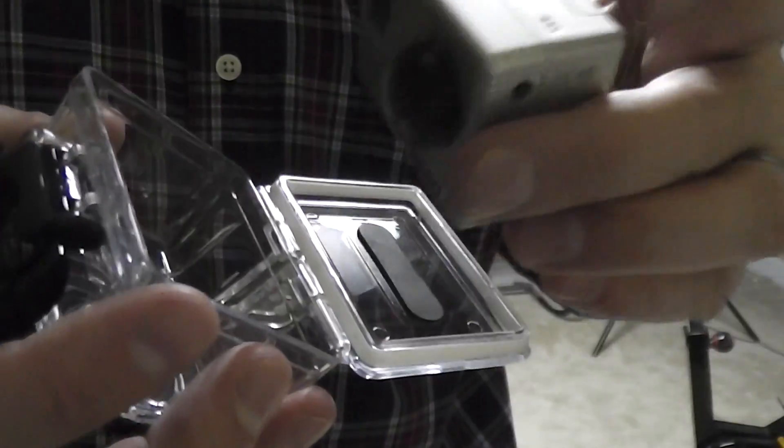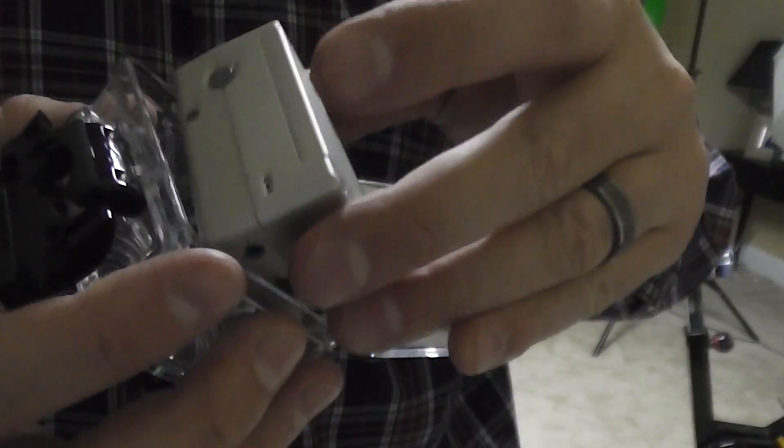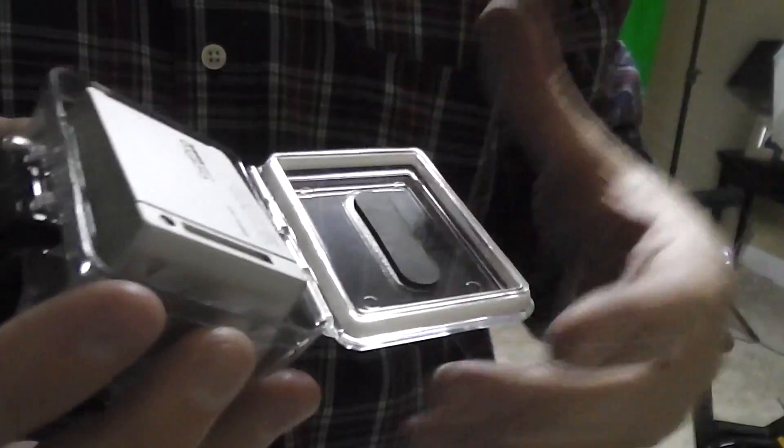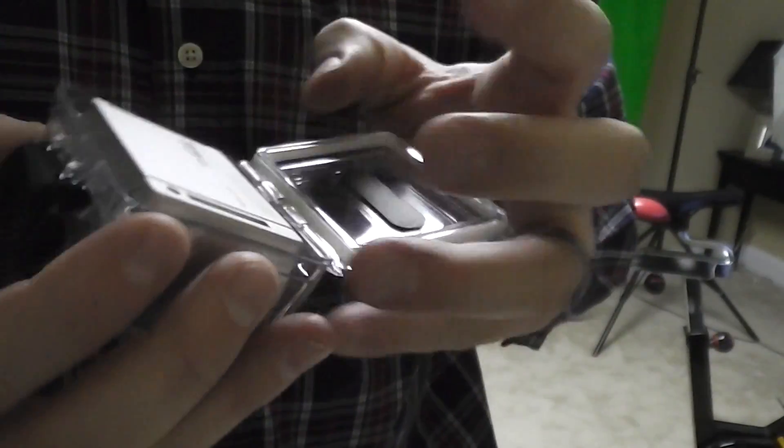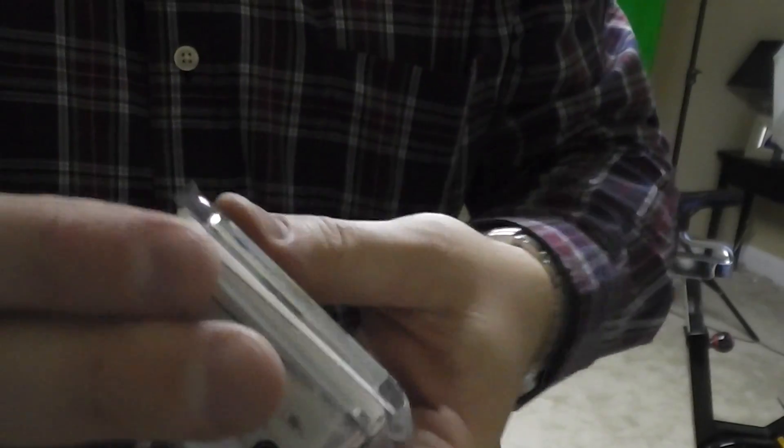So that concludes how to remove and put the back door on a GoPro.